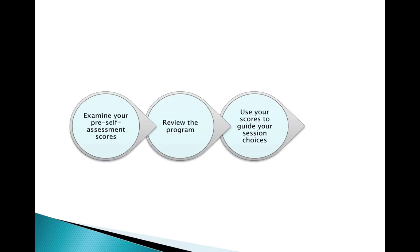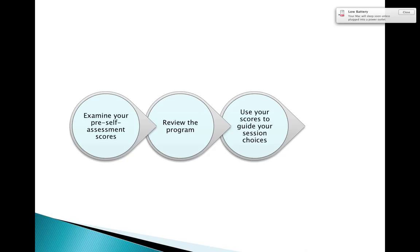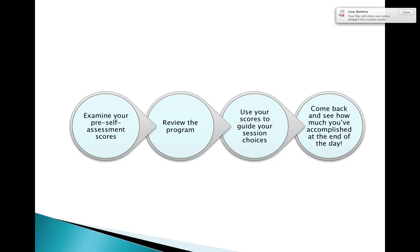Perhaps you feel really confident and strong in your use of the current state standards and you're feeling that you've got time to look at the draft standards after the conference. Maybe you want to spend more time looking at assessment or looking at data issues. So consider where you want to go and plan your conference day accordingly. Come back and see how much you've accomplished at the end of the day. Pull out your scores, see where you have gained in terms of knowledge as an arts education leader, and celebrate that as you finish your conference journey with us at the end of the day on Monday, October 20th. We look forward to seeing you at the Phoenix Art Museum. Thanks again for joining us for this presentation.